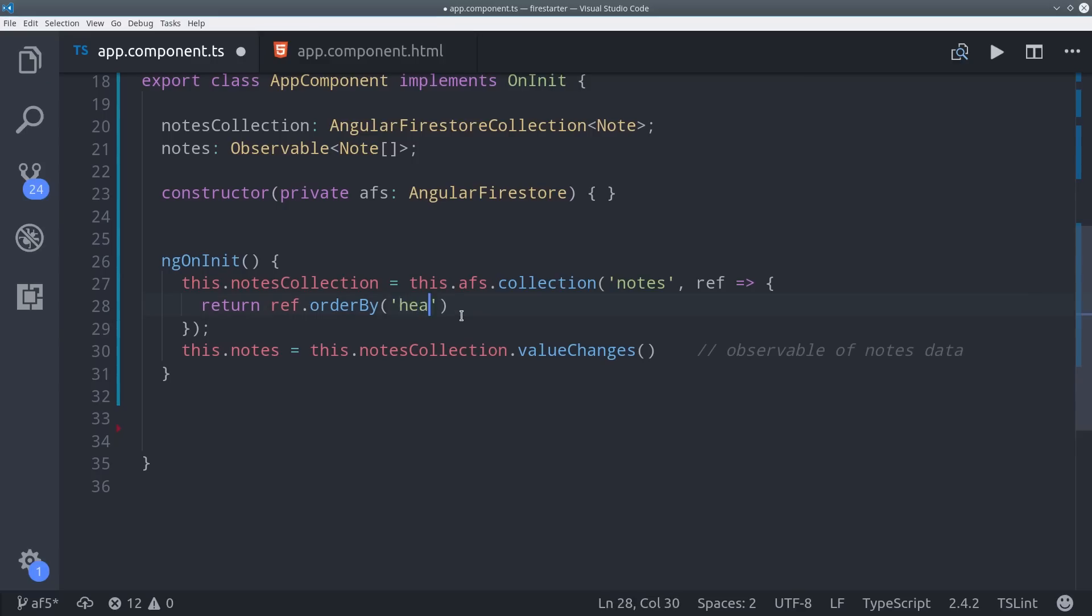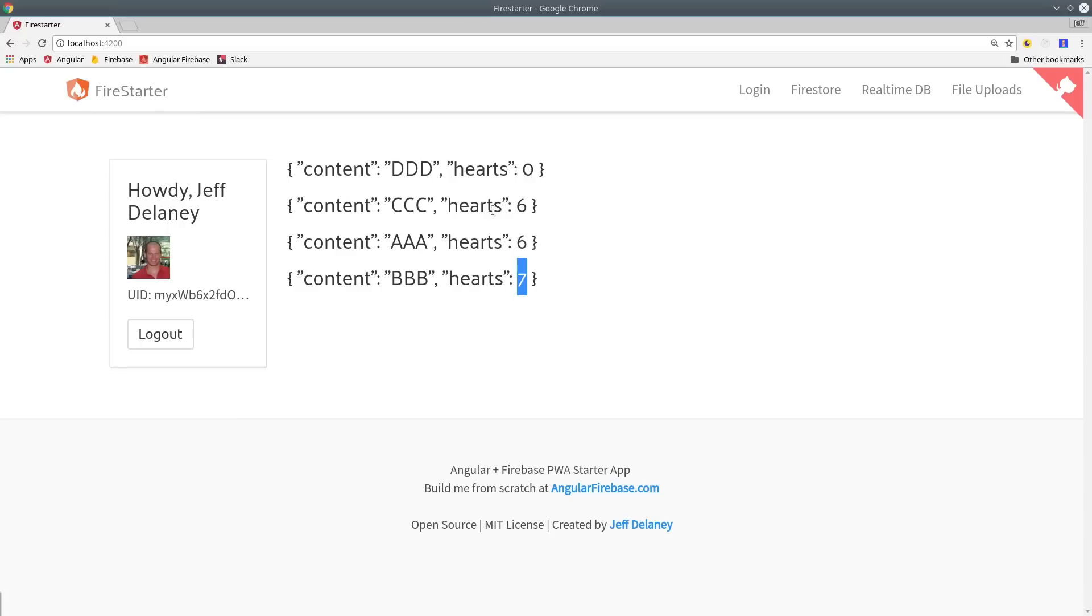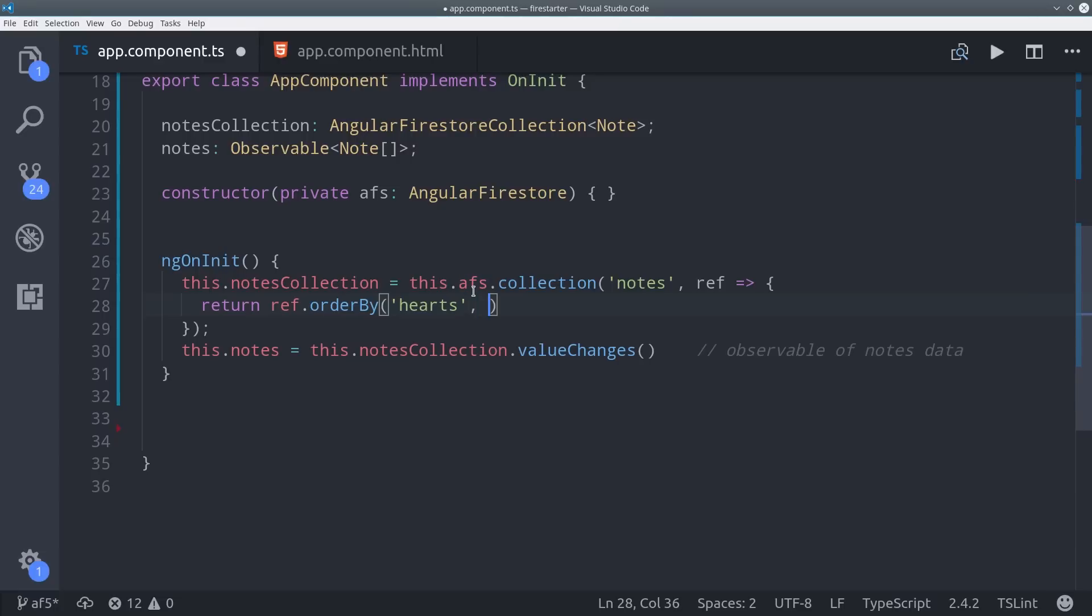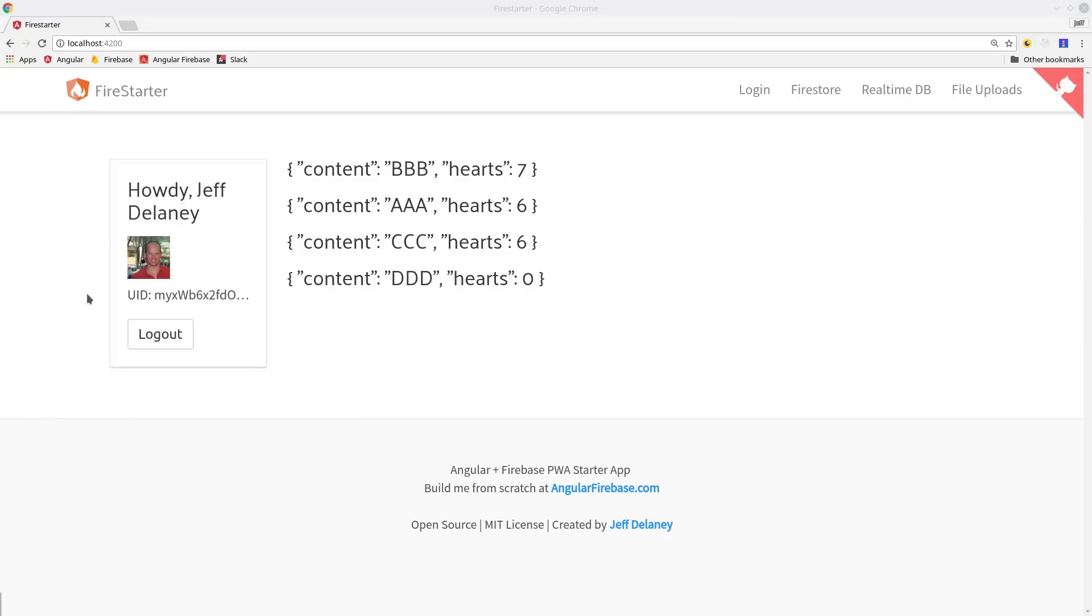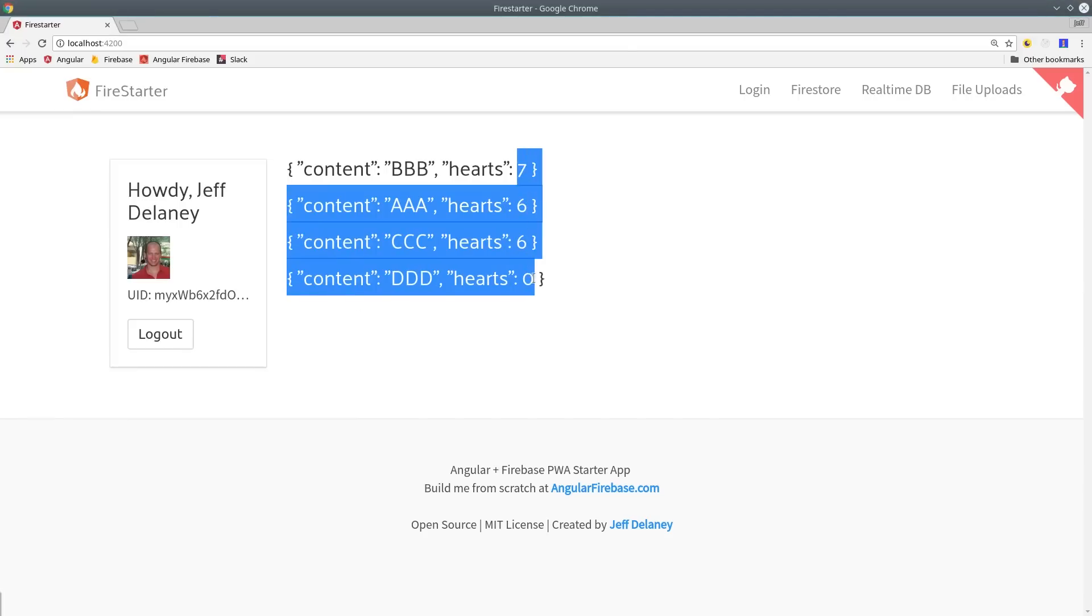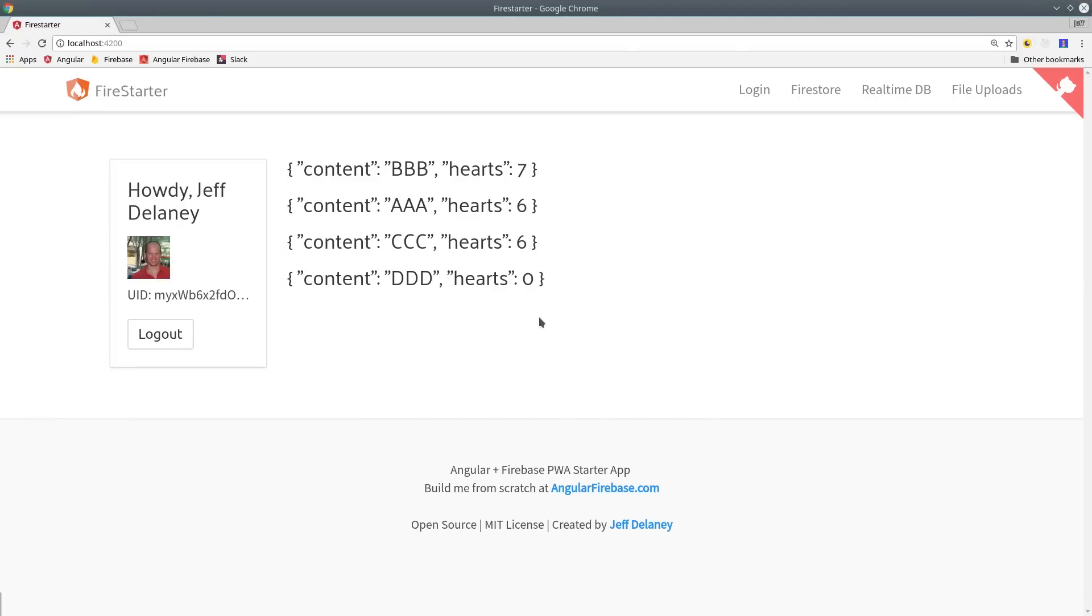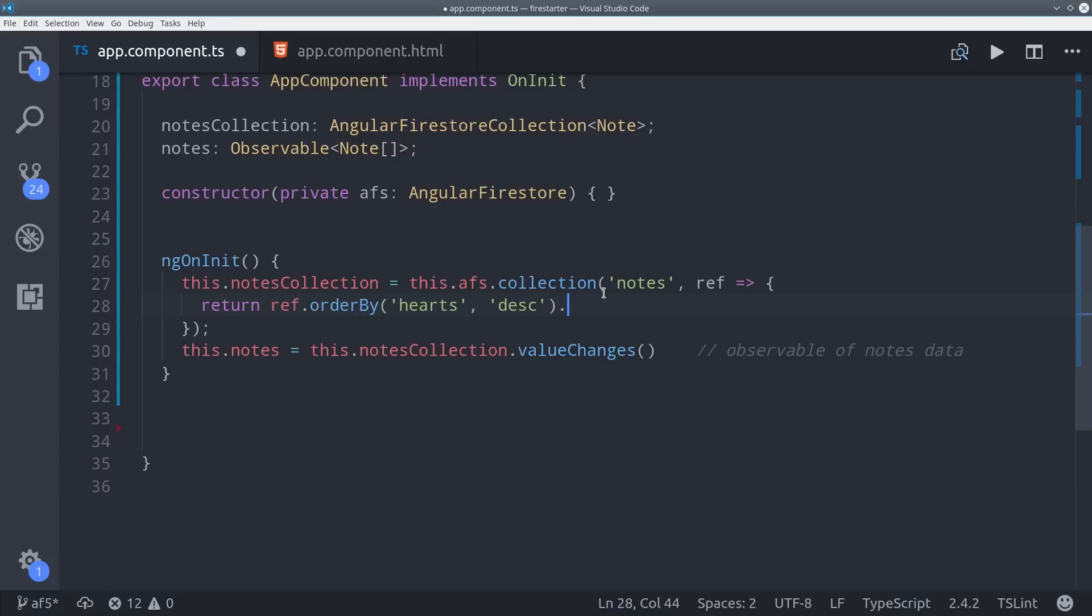If we do the same thing for hearts, we'll get the hearts back in ascending order. So we have hearts 0667. If we want to flip this around, we just pass the descending keyword and we're good to go. Doing this kind of stuff was extremely difficult in the real-time database, so this is a huge advantage if you're doing a lot of sorting and organizing of data.